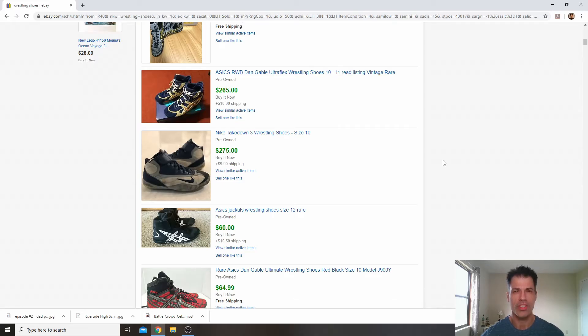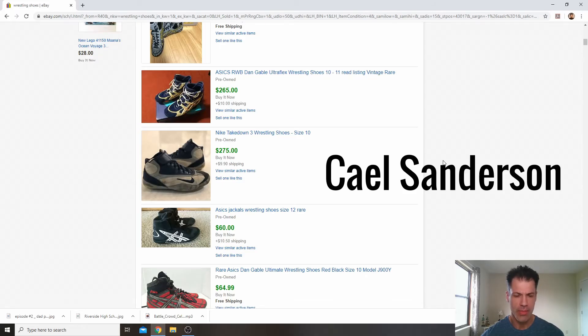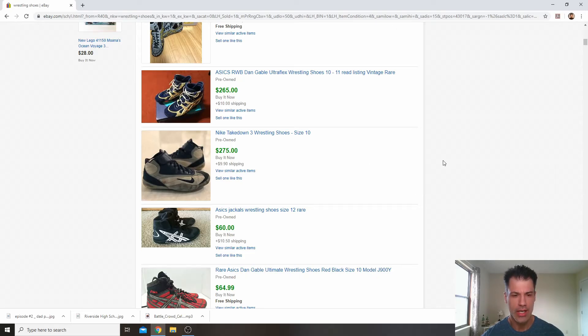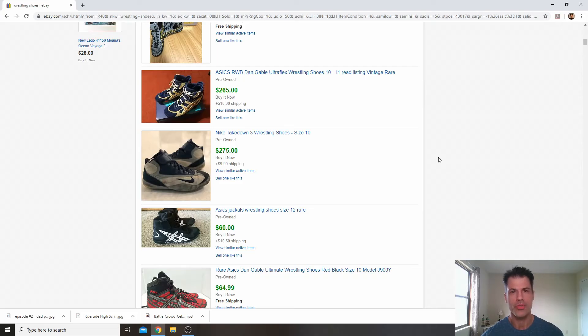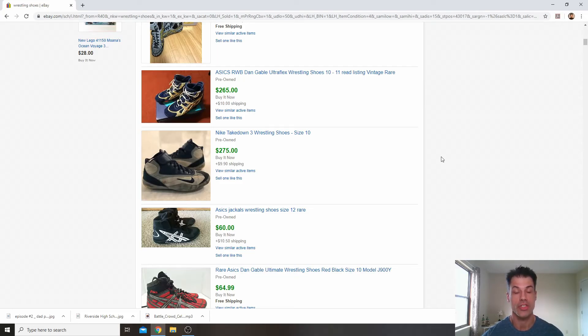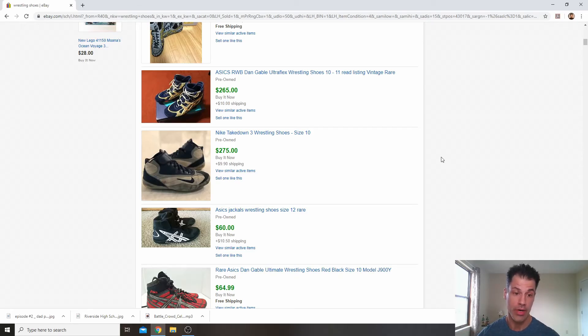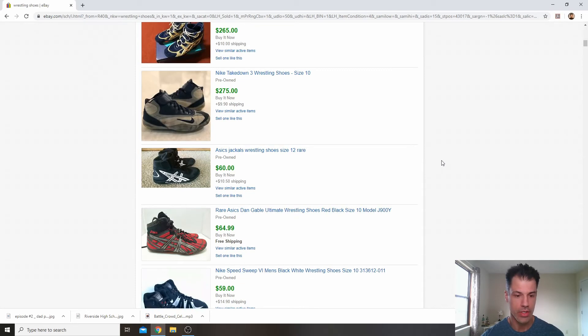The third one is Cale Sanderson. We may see him on the list. He, again, another Olympic gold medalist. I think he's the Penn State wrestling coach as of the time of this recording. So between Rulon Gardner, Dan Gable, and Cale Sanderson, those are the three that you'll want to pay attention to even more, because that will be the difference between selling a $30 to $50 shoe or a $150 to $300 pair of pre-owned wrestling shoes.